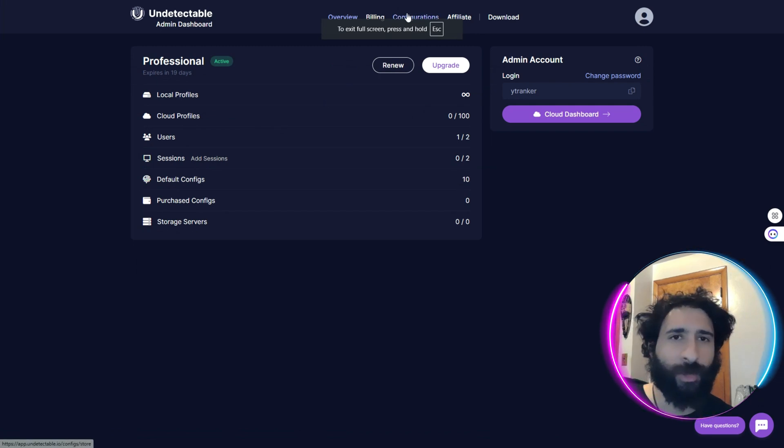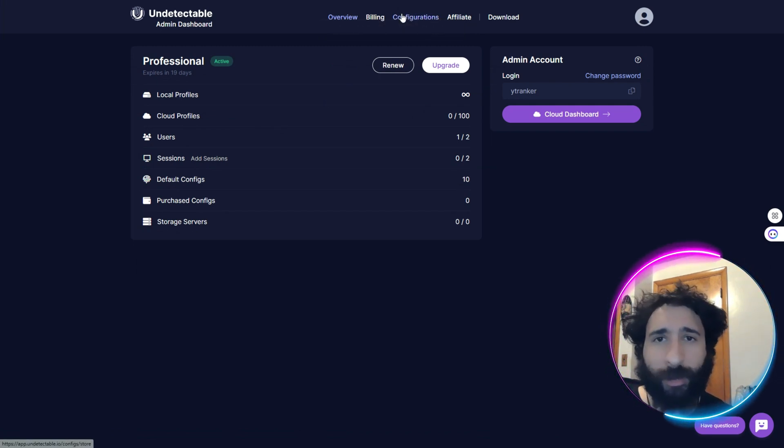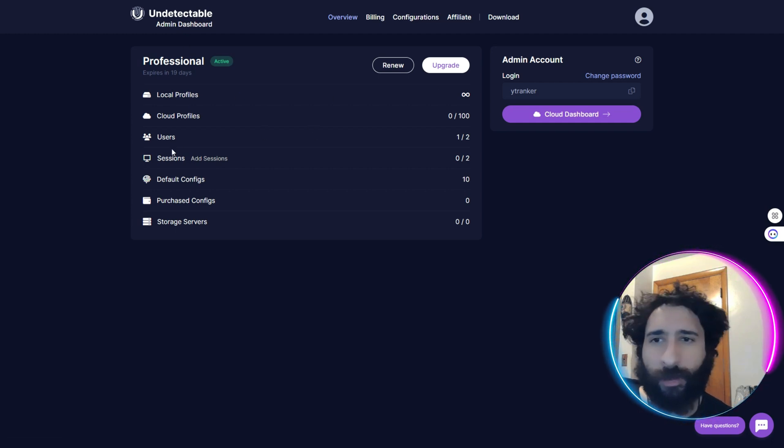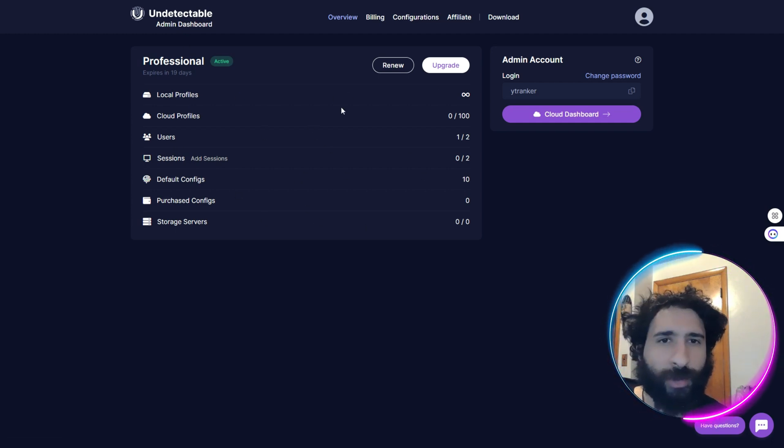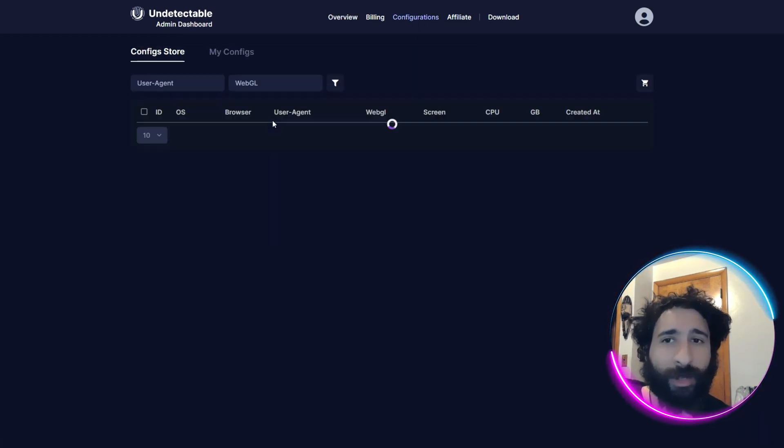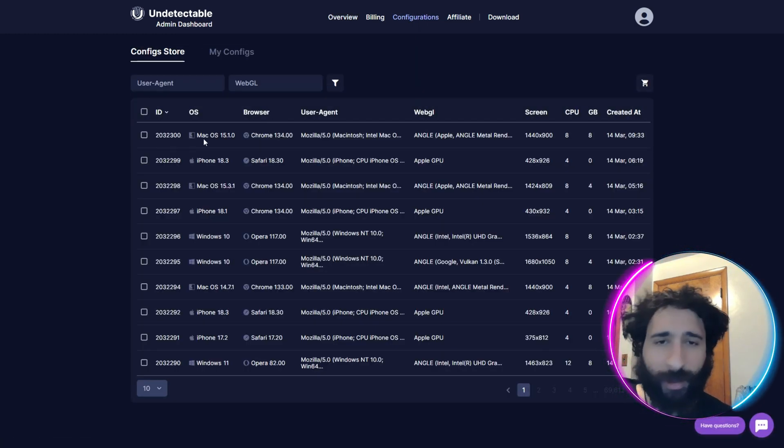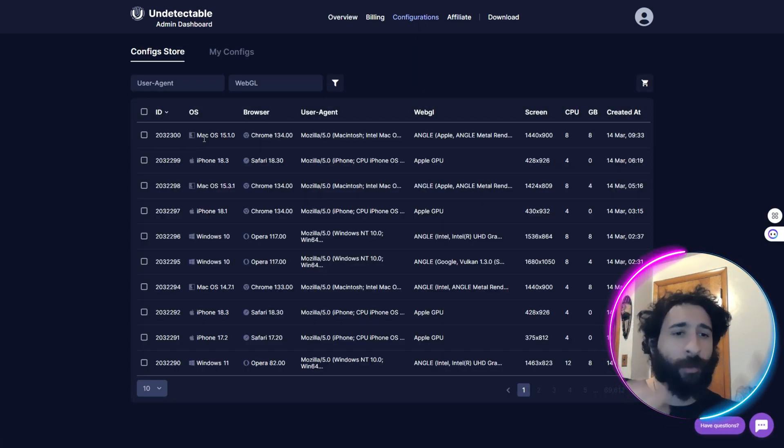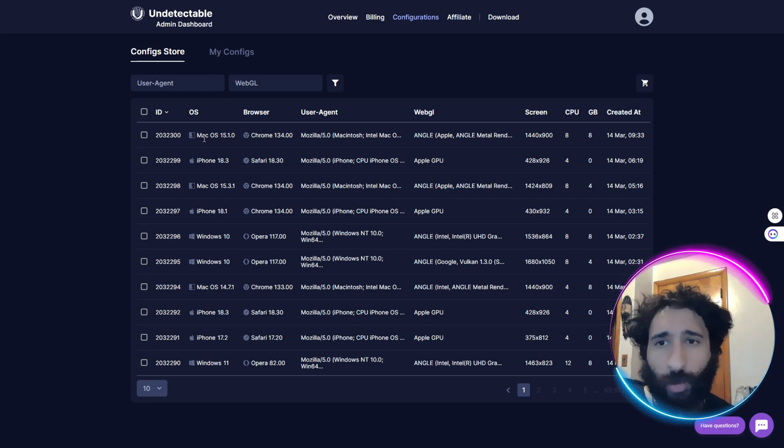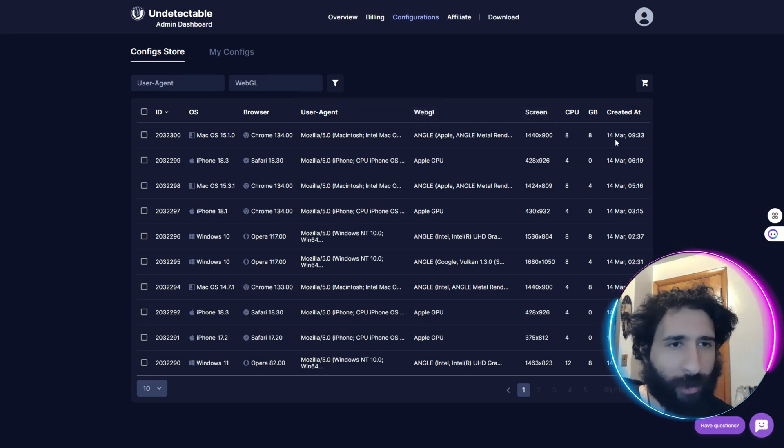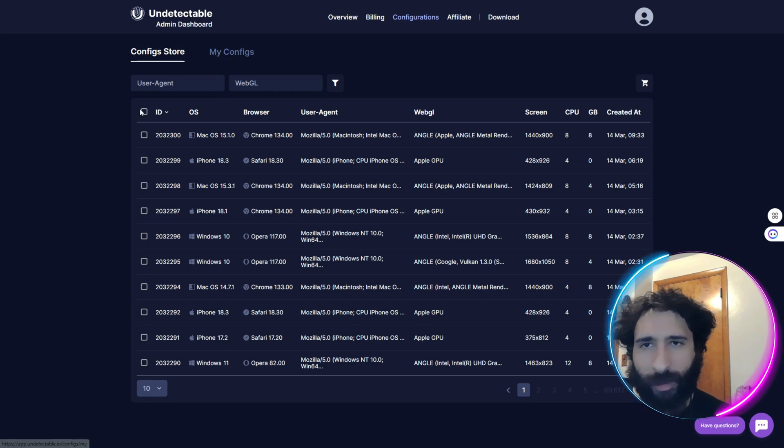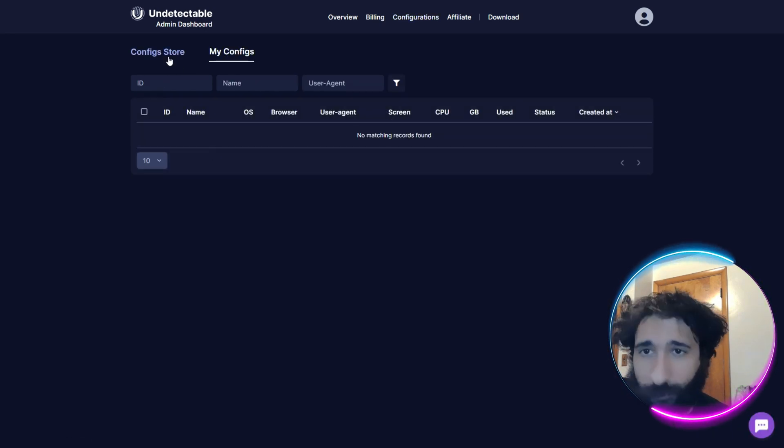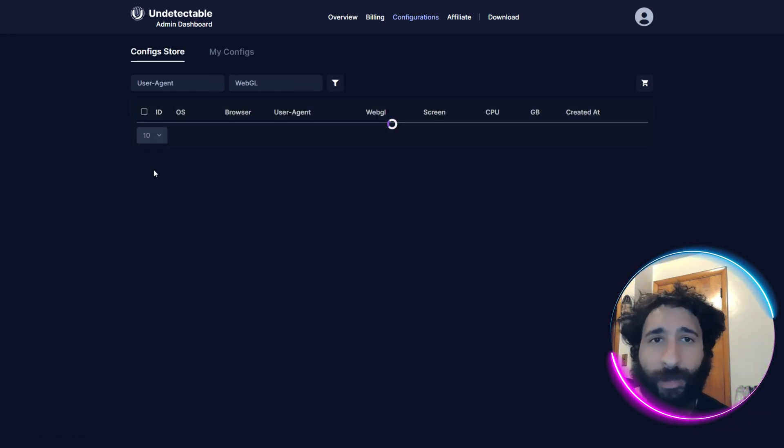So how do you get started once you get a Proxy for You with Undetectable? Well, first you want to make an account. Here you see local profiles, how many users, sessions, storage servers, all that information. Then we can click on Configurations. And here you can see mobile, data centers, residential, we can see the OS of a browser, all that stuff. And then I come to My Config.